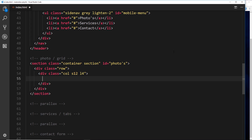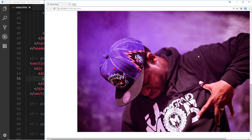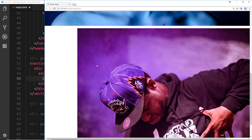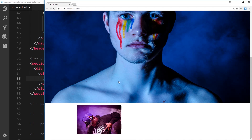Inside this div we need our image. The image source is going to be inside the image folder and we'll use an image called portrait.jpeg. I'll save that and show you on screen. The image is massive and going off the screen because it's naturally that big. To make it responsive and max-width 100% of the container, all we need to do is give this a class of responsive-img. Now it just takes up the width of those four columns.